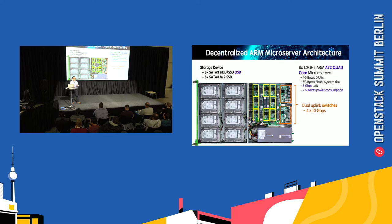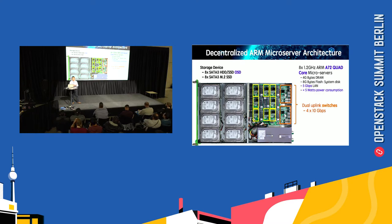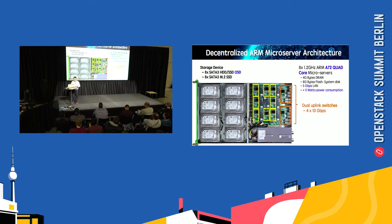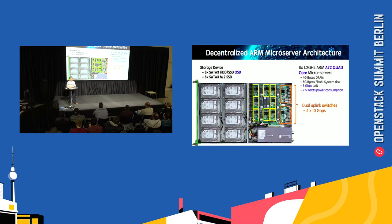In the past, we currently use it for Ceph storage, but with this kind of architecture we think there's another advantage if we deploy Kubernetes with containers on such a server. The server also has dual switches inside to provide up to four 10 gigabits per second network.